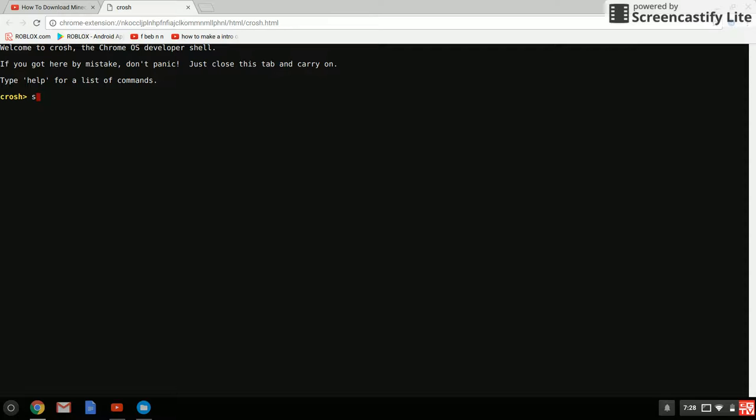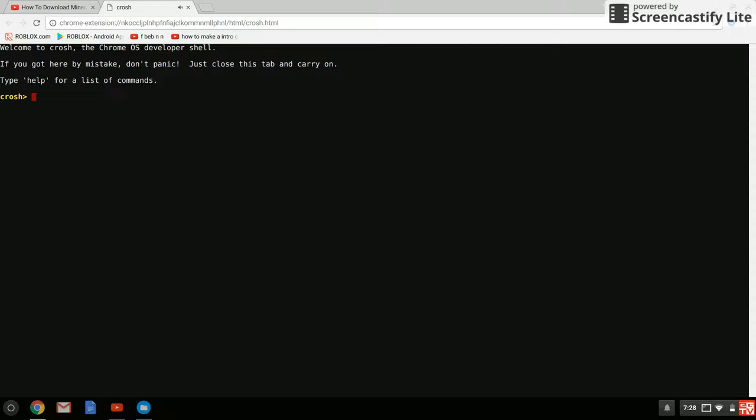If you're doing developer mode, here's how. Developer mode is escape, refresh, and the power button all at the same time, then press control D.